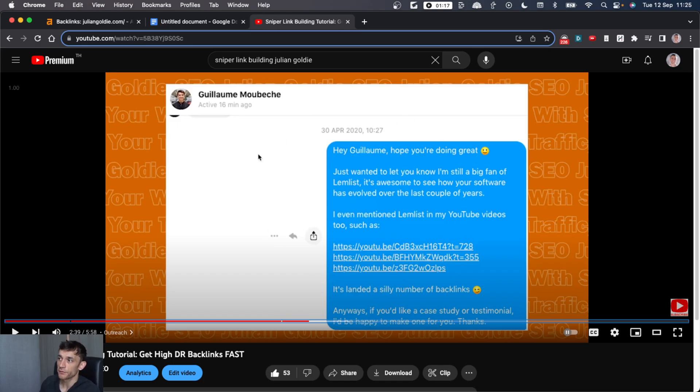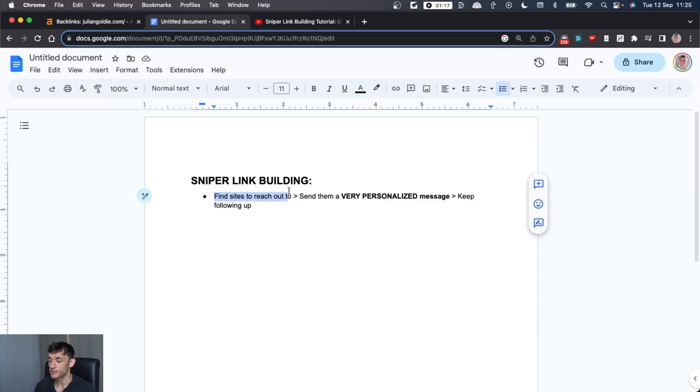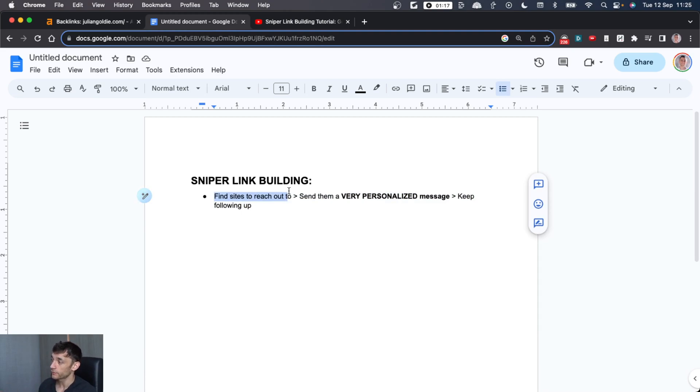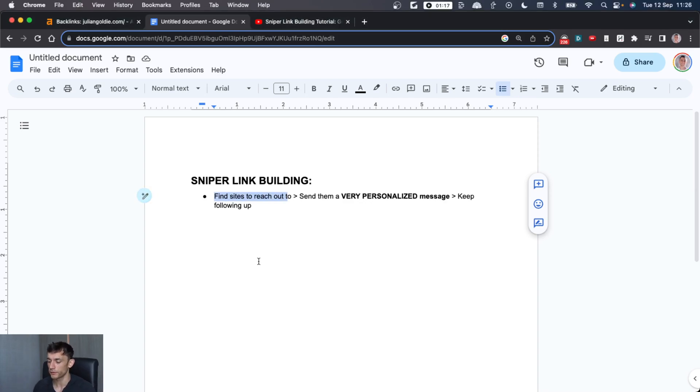And the beauty of this is that you don't even need to send the message via email. So you don't need to gather email addresses or pay for fancy prospecting software. You can just quickly send a message on social media. The message will look something like this. You might also say, how do you find sites to reach out to? I'm going to show you a way to get an unlimited number of link building prospects in about one minute.